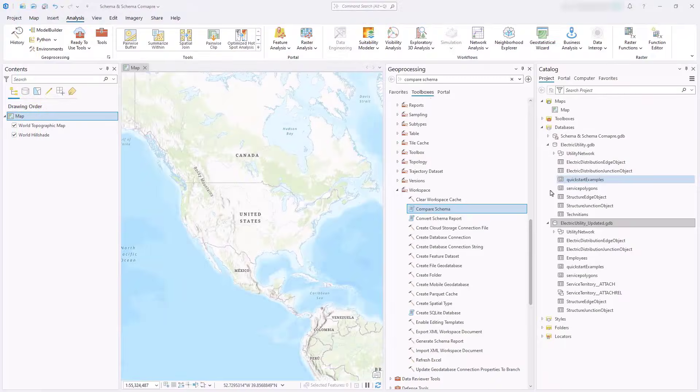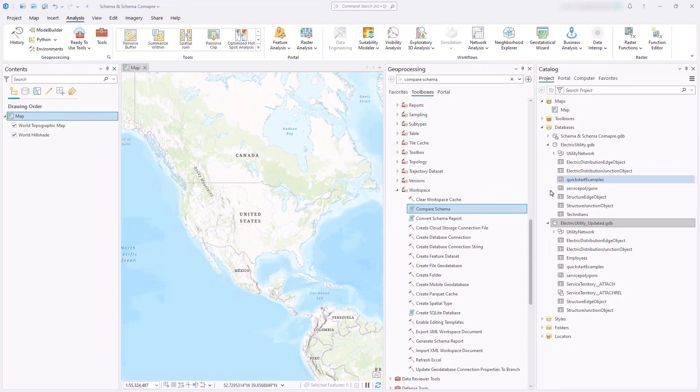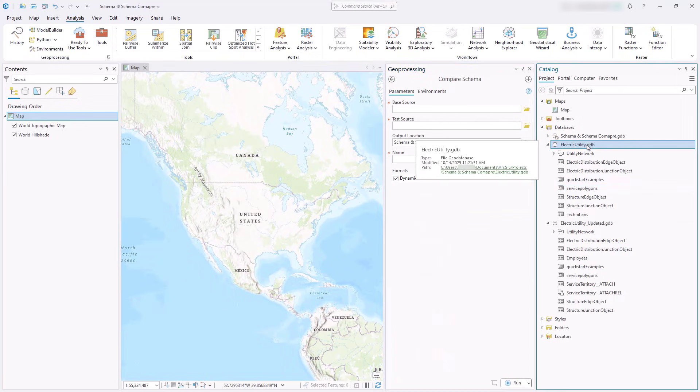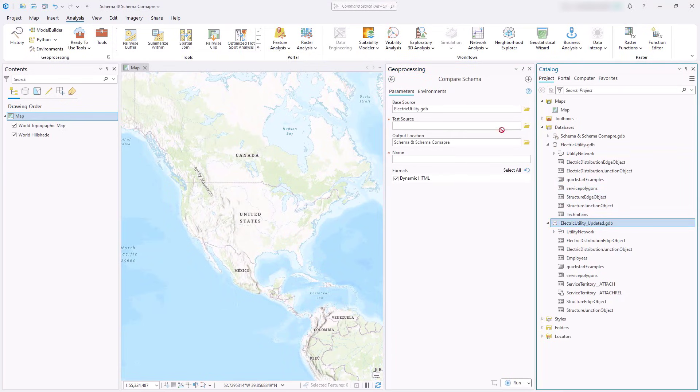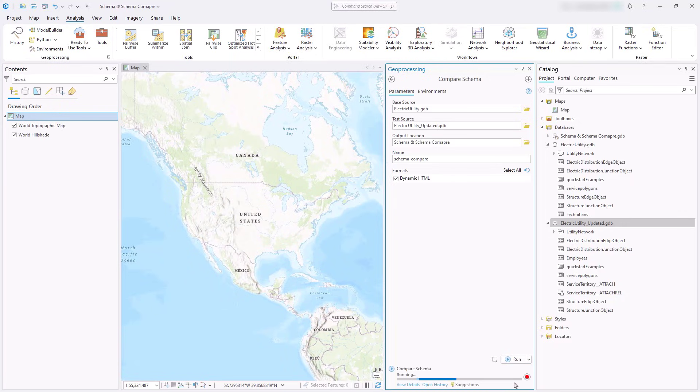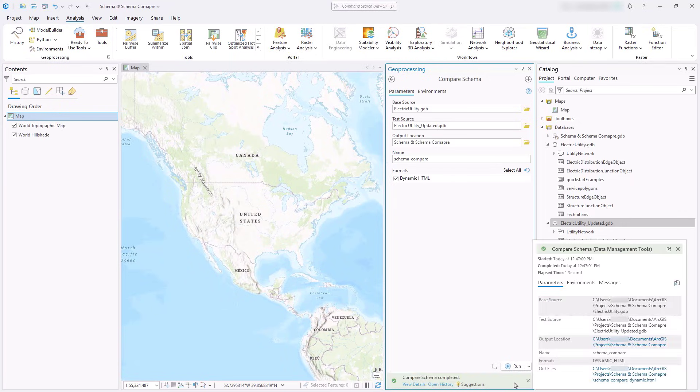The compare schema tool allows users to generate a comparison of two schema to identify differences between them. To create a comparison, first open the compare schema geoprocessing tool. Provide a base schema and a test schema for comparison. These schemas can be in the form of a geodatabase or an existing JSON or Excel schema report. The comparison is exported in the new dynamic HTML format which is also now available in the generate schema report tool.